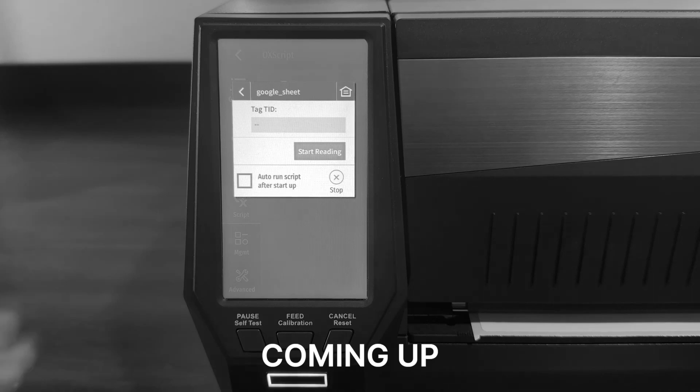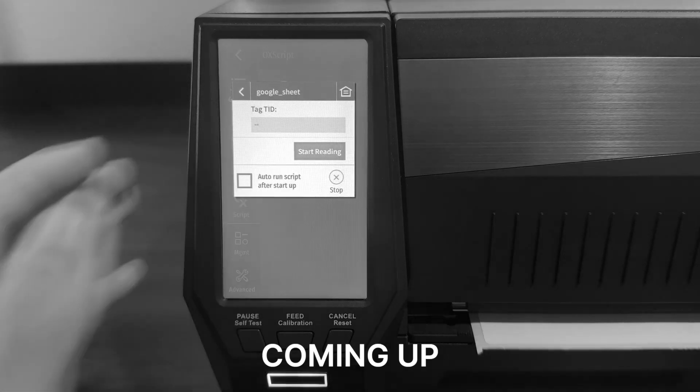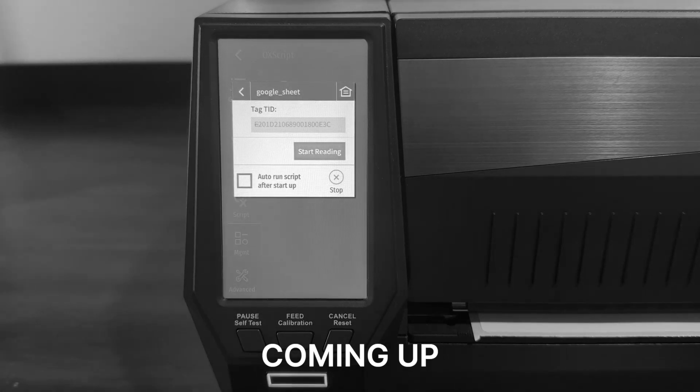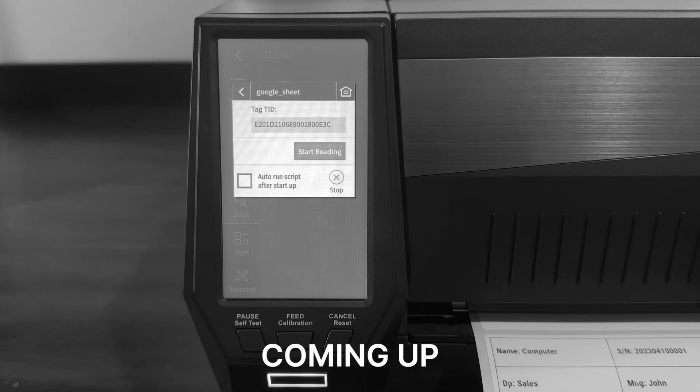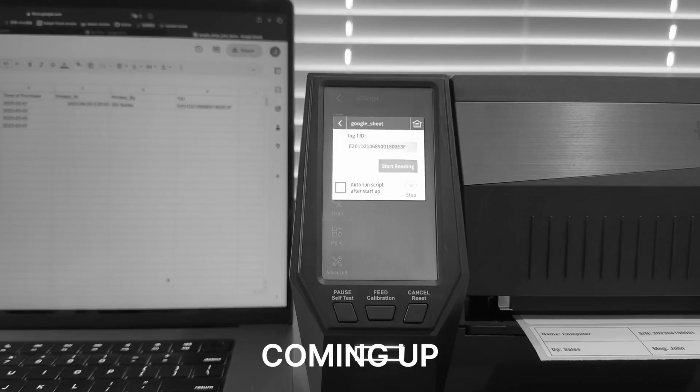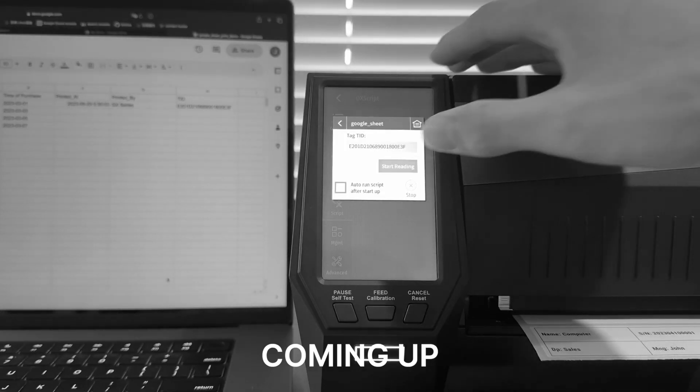With the script now running, I'll simply click the button to initiate the printing, and the printout is exactly as expected using the data points from the Google Sheet document.